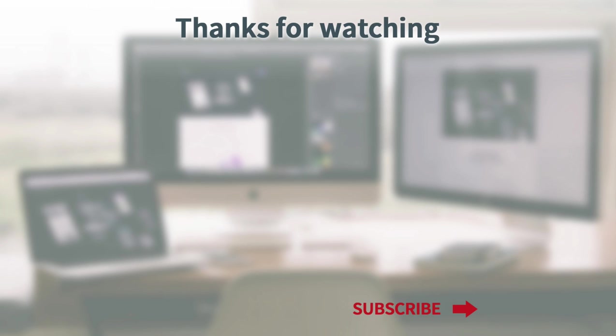Thanks for watching guys. If you enjoyed this video, you might also like one of these related videos below. And if you found it helpful, consider subscribing to our channel or check out our website at WPSmackdown.com for written tutorials and guides.